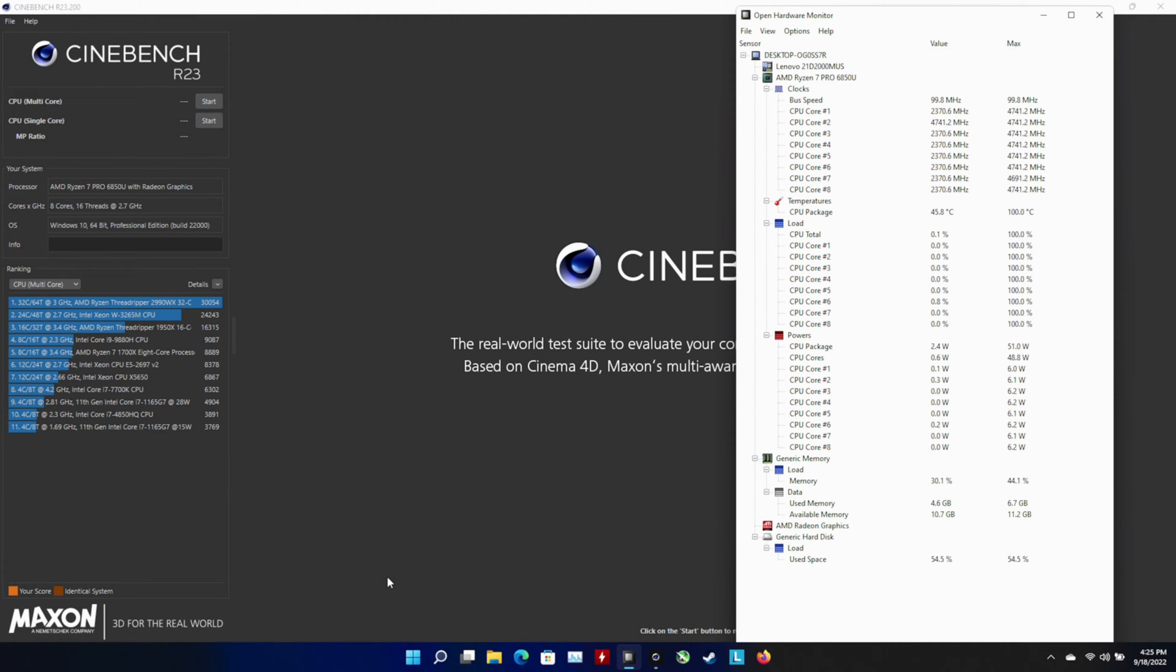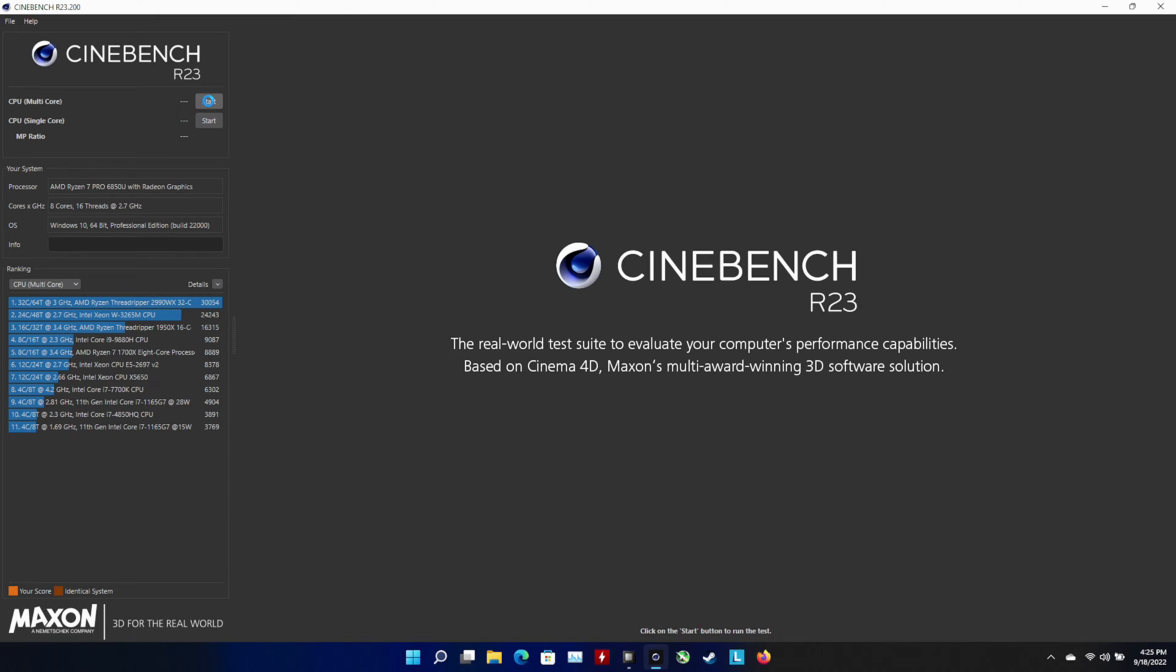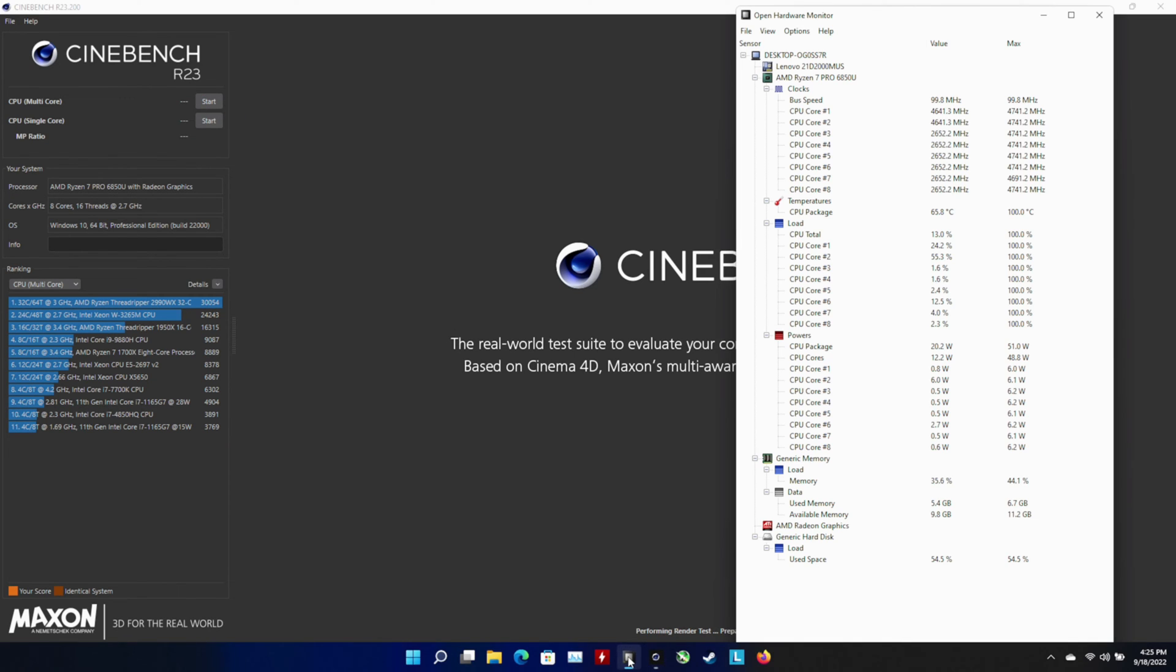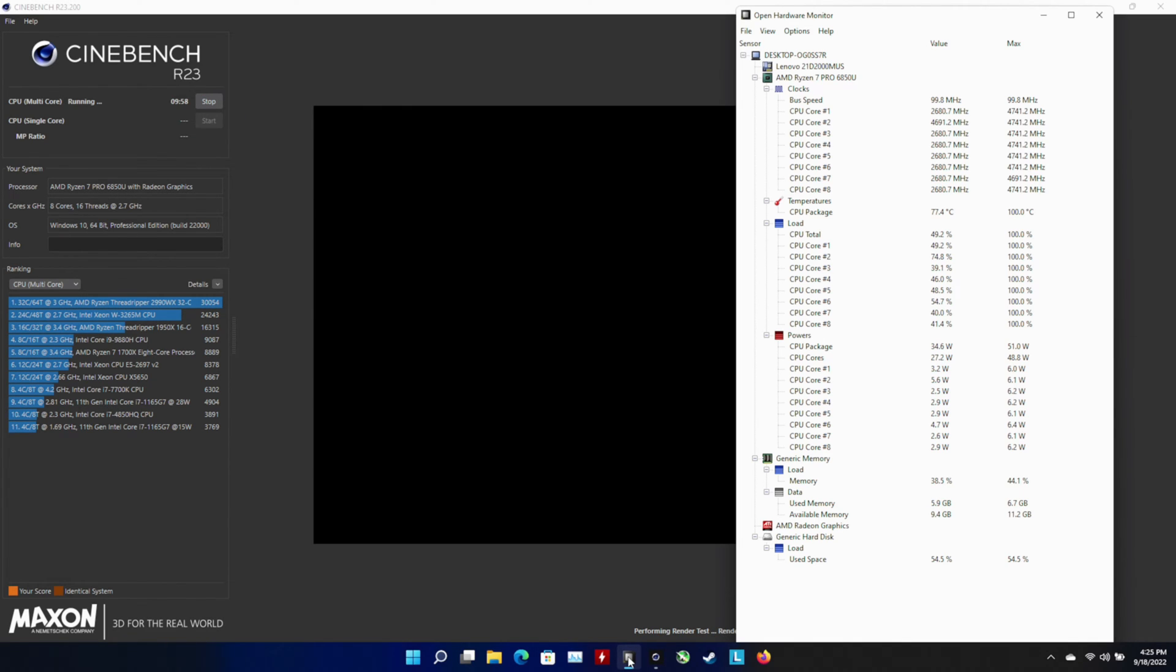I use Cinebench here not really for a score or anything, in fact I didn't even get a score in this video, but I used it just to see what our performance and our temps and that type of thing are like when we're running things at full max. Cinebench is good for that especially on the APUs.